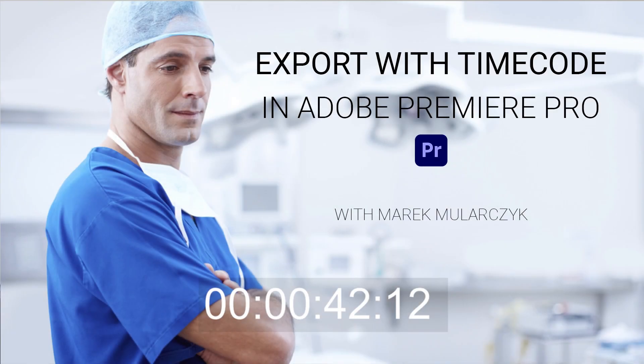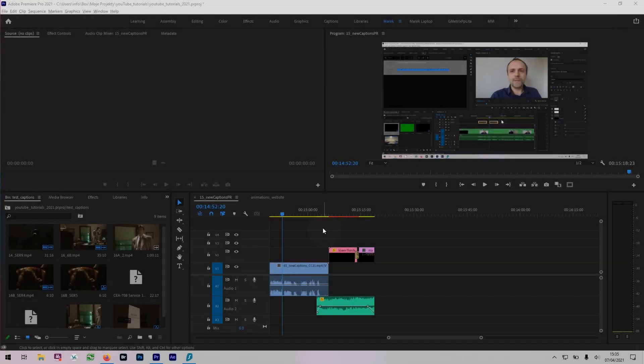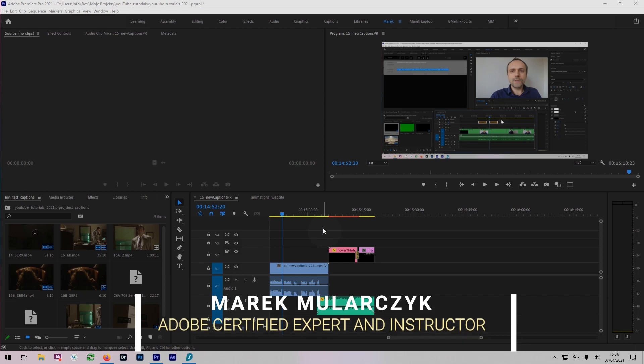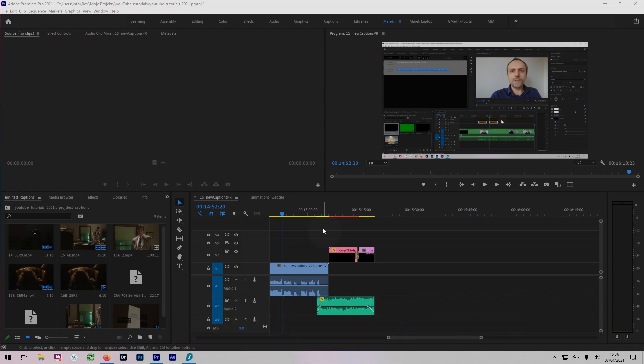Hello and welcome to this another episode in Adobe Premiere Pro. I'm Marek Mularczyk and in this video we're going to talk about exporting with the time code and why you would use that as well.